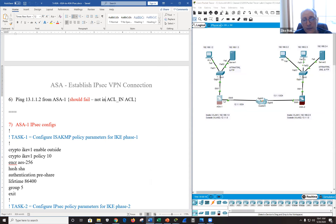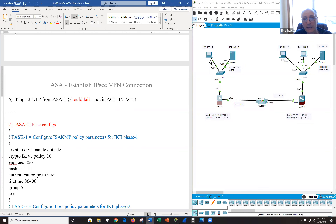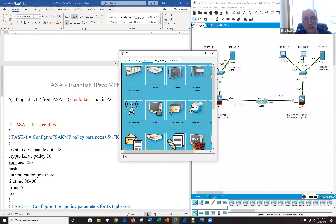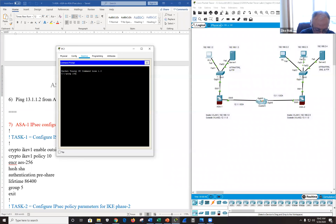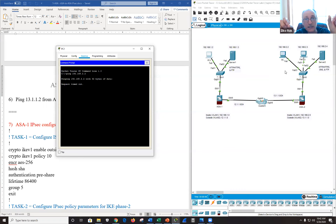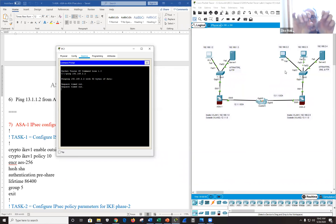So we've done the basic configurations — nothing fancy. PC1 still can't talk to PC2 because we don't have a tunnel yet. ASA1 is connected to the internet, ASA2 is connected to the internet, but there's no tunnel between the two. Pinging PC2 at 192.168.2.2 should fail because they don't know about each other. The tunnel is going to connect those two local area networks to one another.